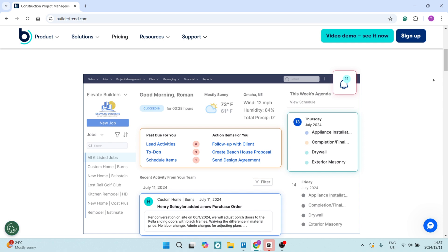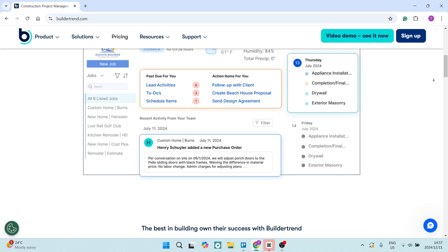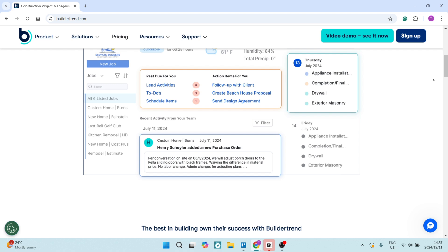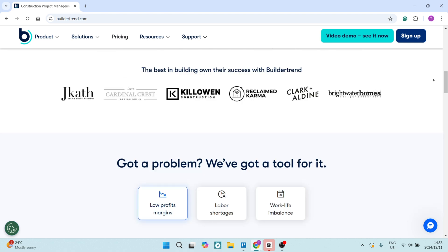The Buildertrend platform provides great budgeting tools, invoicing tools, and payment processing features, which makes it easier to manage all of your finances in one place without having to integrate a third-party platform.